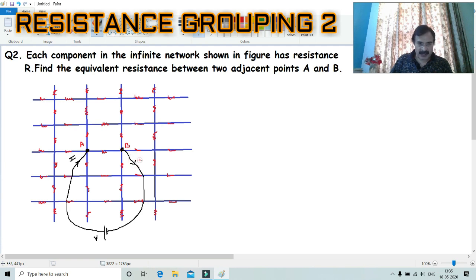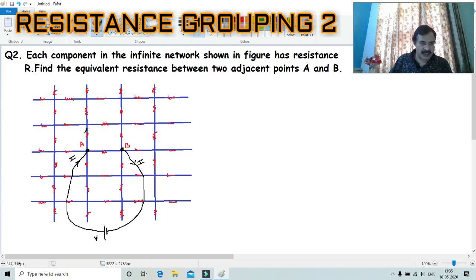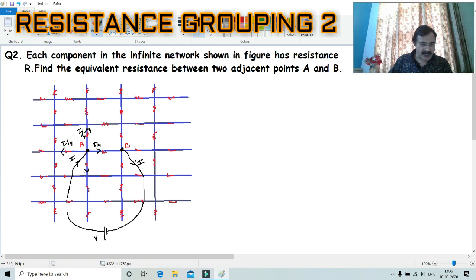To solve this, we pass a current I into the circuit at point A. Looking carefully, the current I will go out symmetrically in all directions from A. There are 4 branches at A — 1, 2, 3, and 4 — so the current I divides equally and each branch carries I/4.